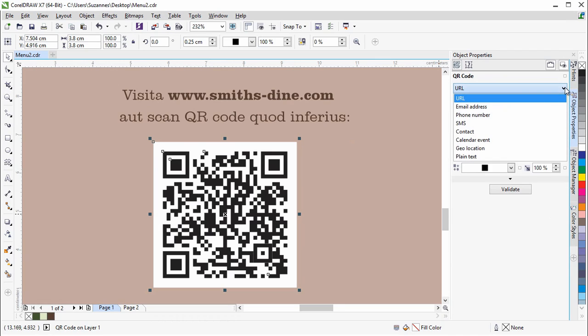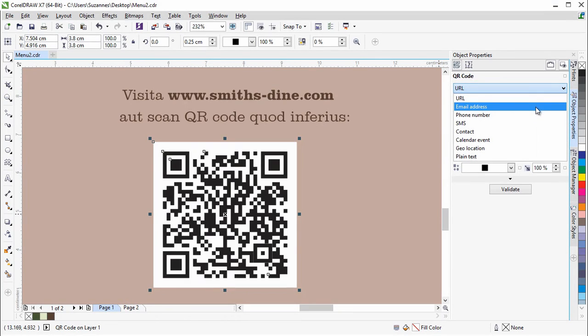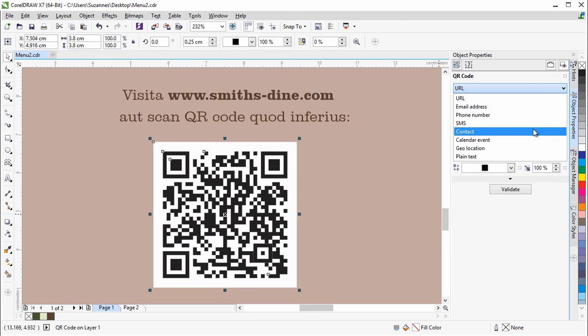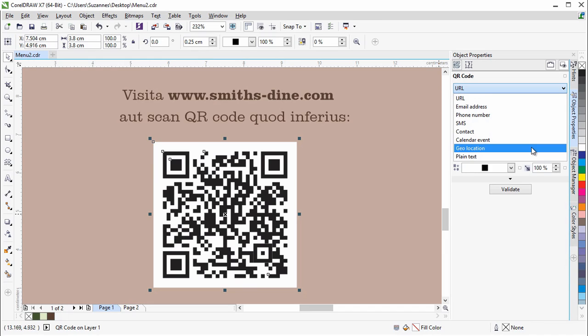such as URL, email address, phone number, SMS, contact, calendar event, geolocation or plain text.